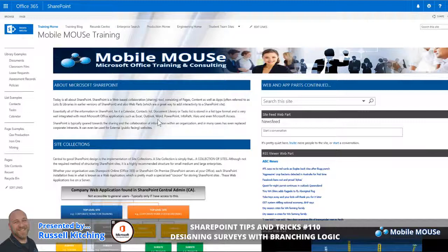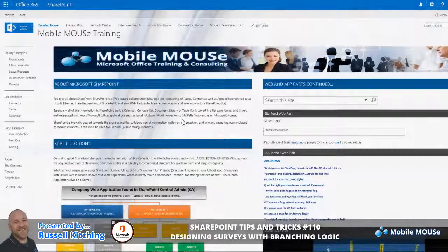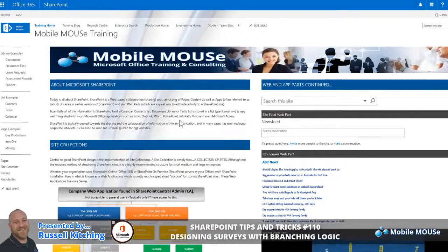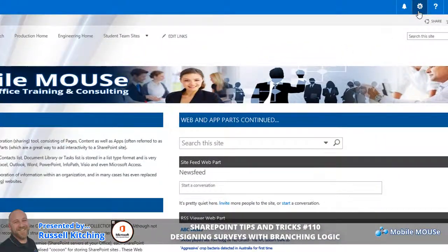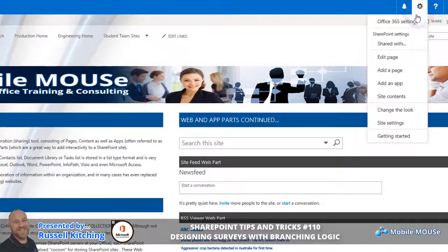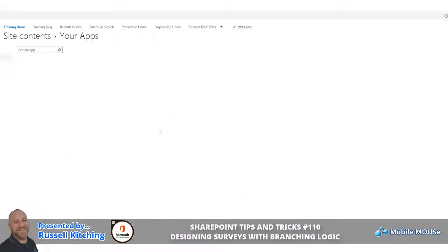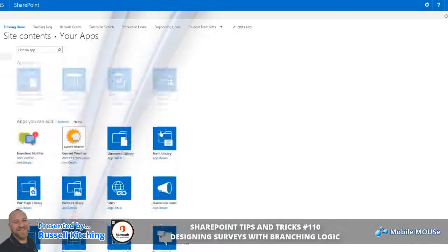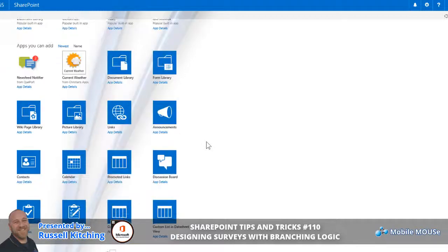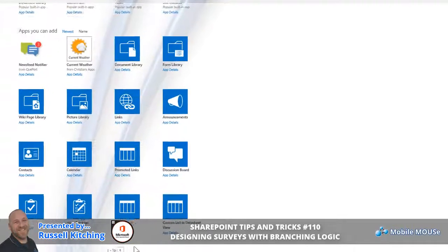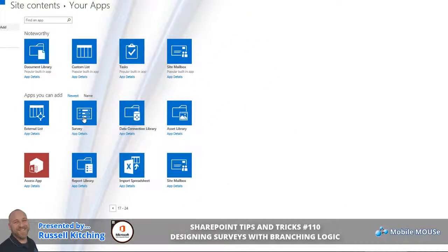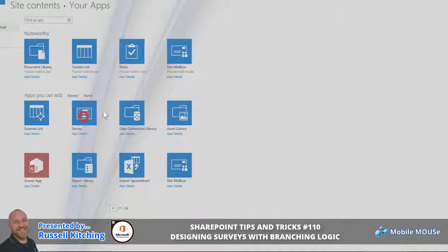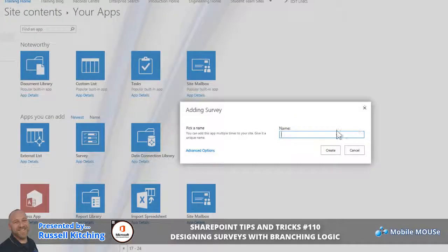So let's begin by creating the survey. Navigating over to your site actions gear menu, we'll simply choose Add an App. From within the list of apps you can add, usually your surveys will be found on the second page. From here we'll click Survey.